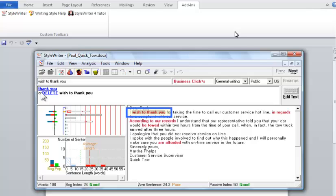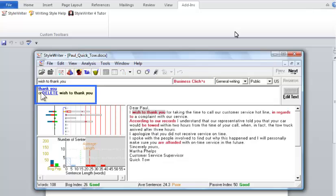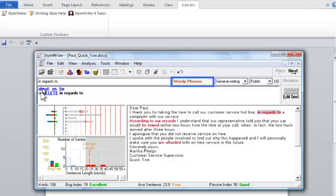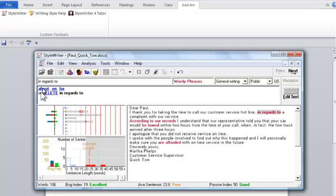I'll start at the beginning. The letter opens with 'I wish to thank you.' StyleWriter marks this as a business cliché. As an alternative, it offers to simply say 'thank you' or delete this phrase. I'll click on thank you to change this. StyleWriter jumps to its next suggestion. Here, it considers 'in regards to' as a wordy phrase. It gives four alternatives: about, on, for, or delete. In this case, we'll use about. I'll click on about to change this.